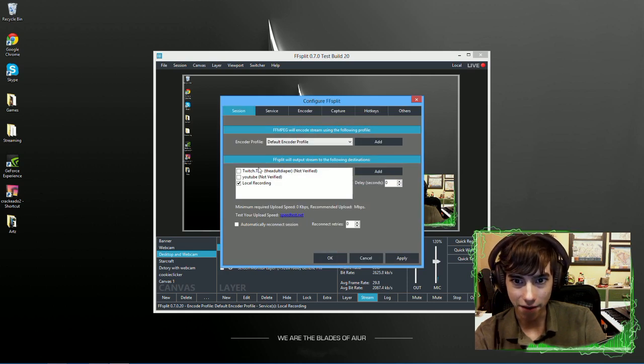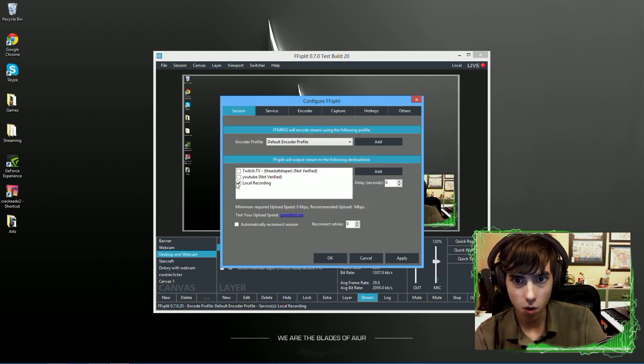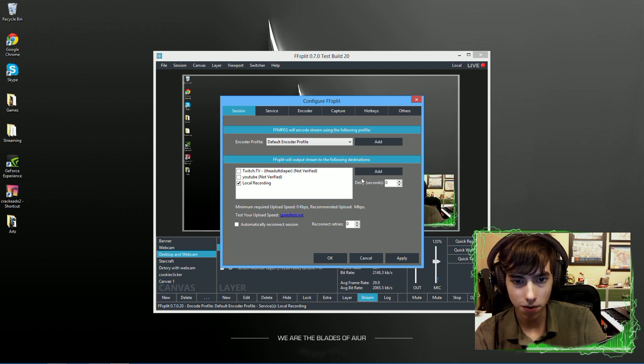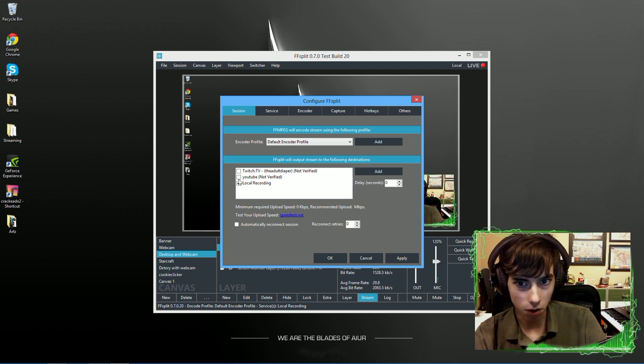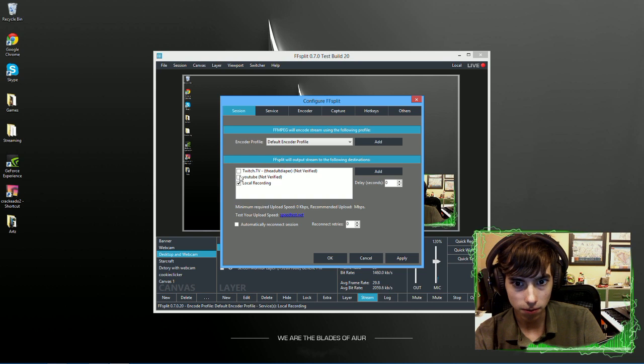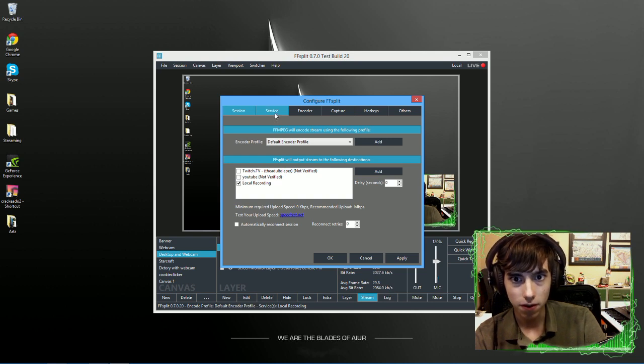So, I have local recording checked. I could be going to Twitch or to YouTube if I wanted to. But I just want to go to local recording and then to YouTube because that's a lot easier to do.